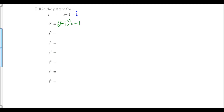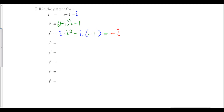i cubed: we know that i cubed is i times i squared. We can put our two things together: i is just i, and i squared is negative 1, so the answer to i cubed is negative i. i to the fourth: think of i to the fourth as i squared times i squared, so that's negative 1 times negative 1, which is positive 1.